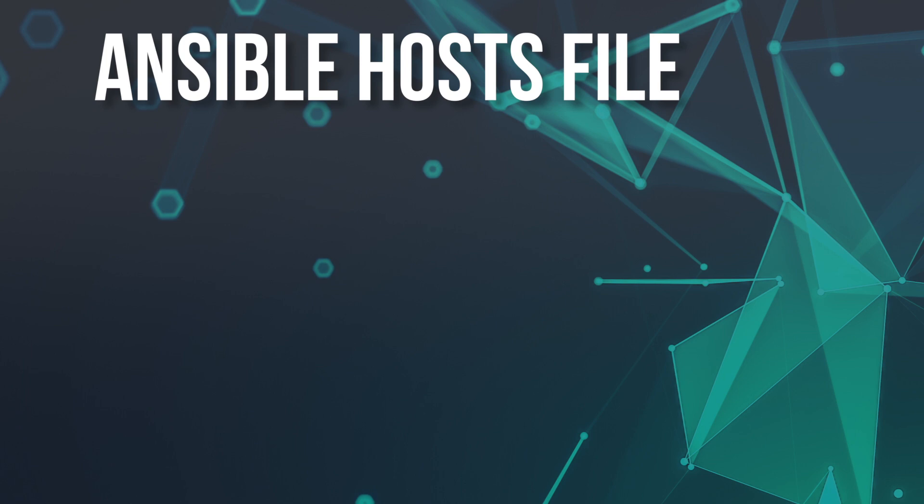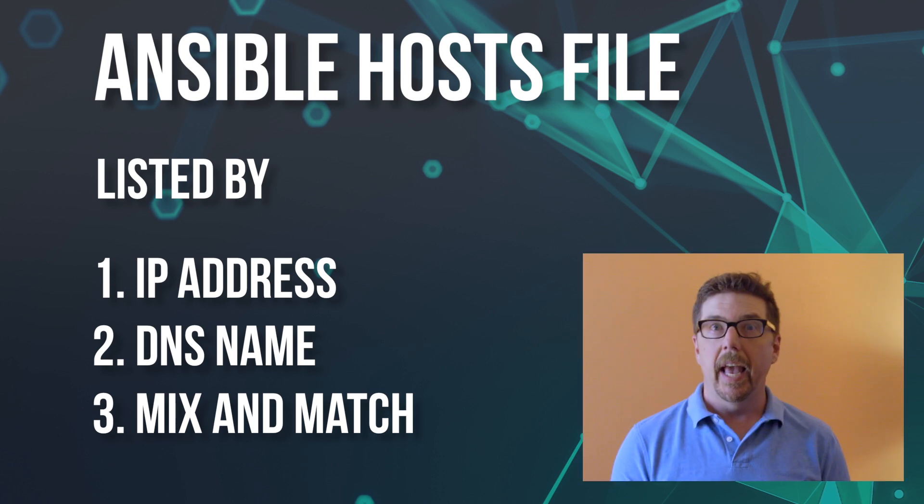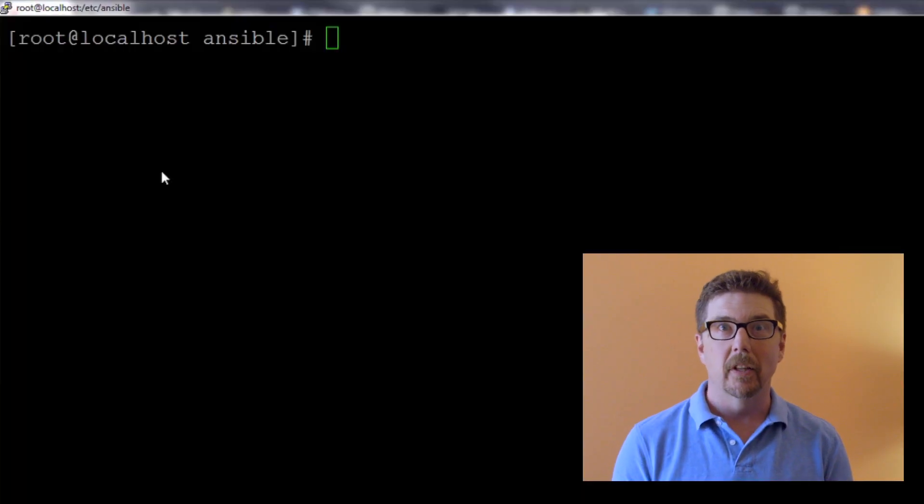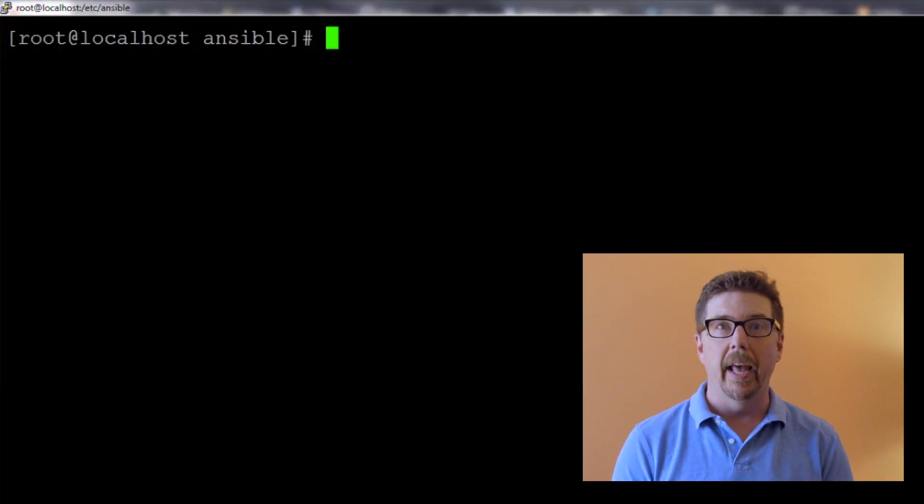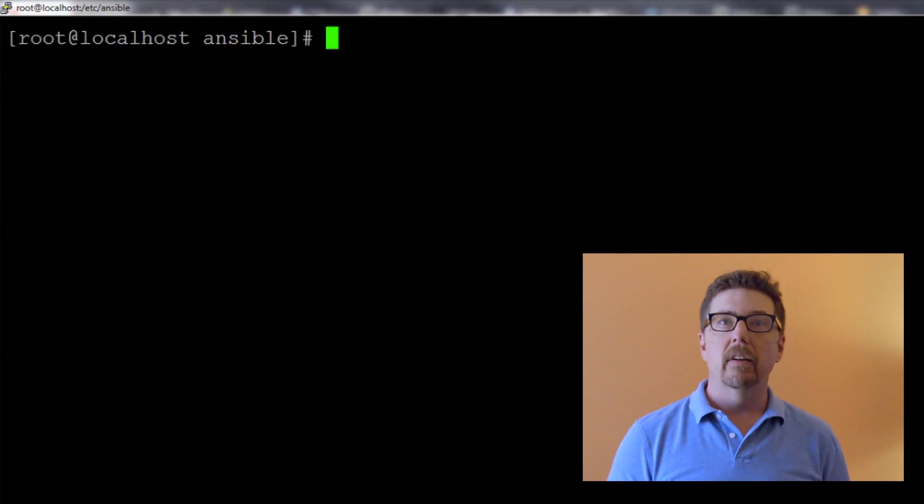We're going to talk about the Ansible hosts file. The Ansible hosts file is where we list our inventory. We can list it by IP address, we can list it by DNS name, and we can mix and match. It's pretty flexible in that way.